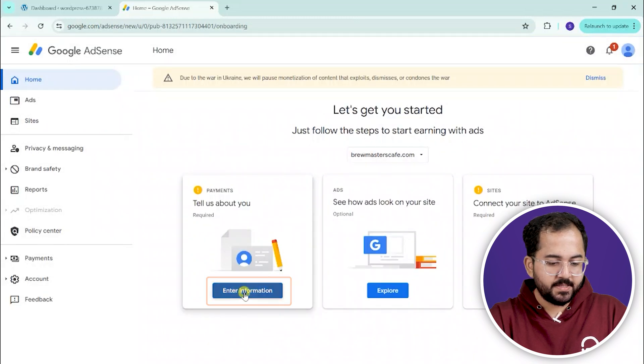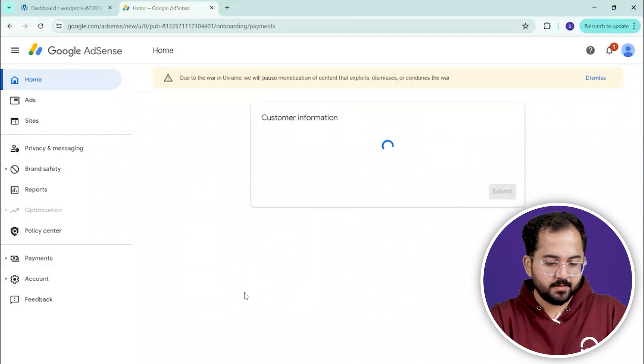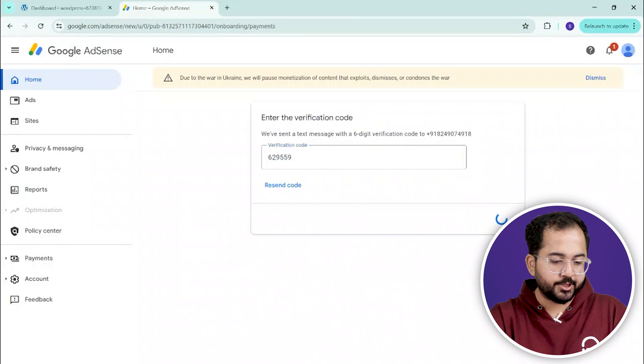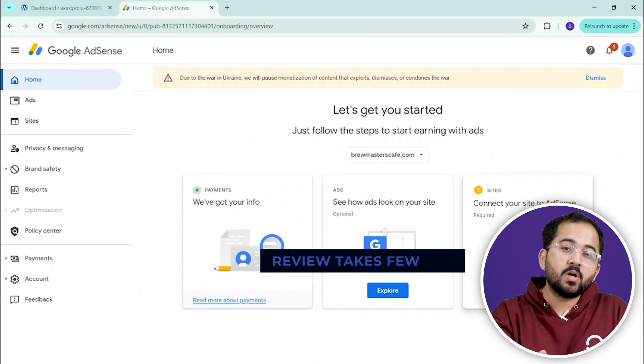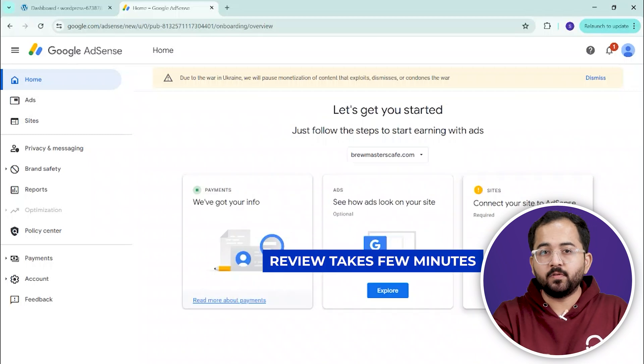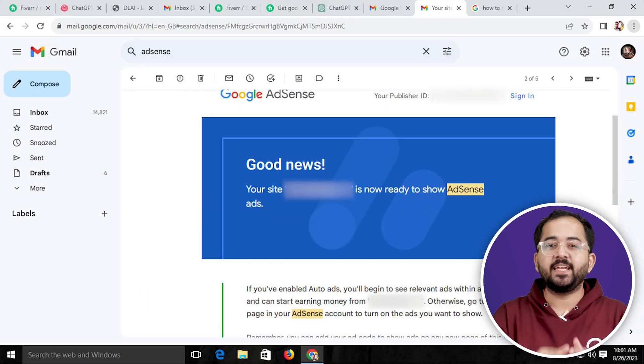Complete the remaining steps and submit your application. Google will review your site and upon approval, you'll receive an email.